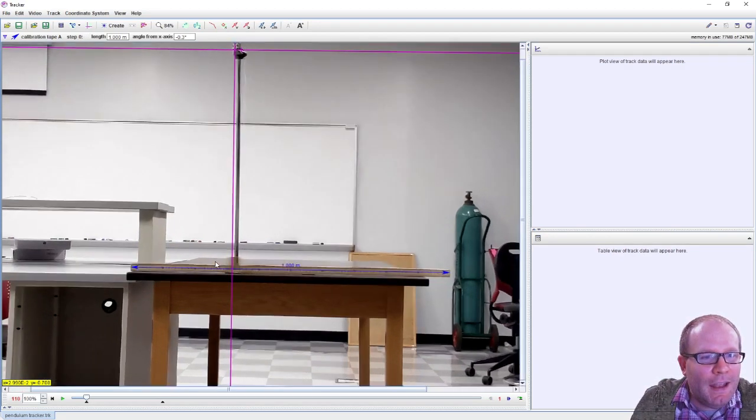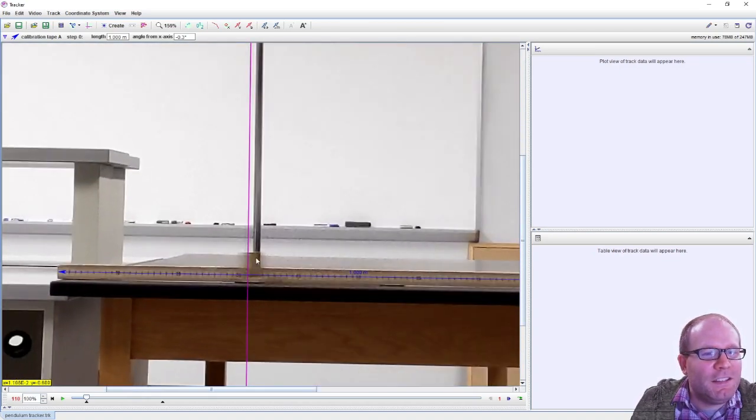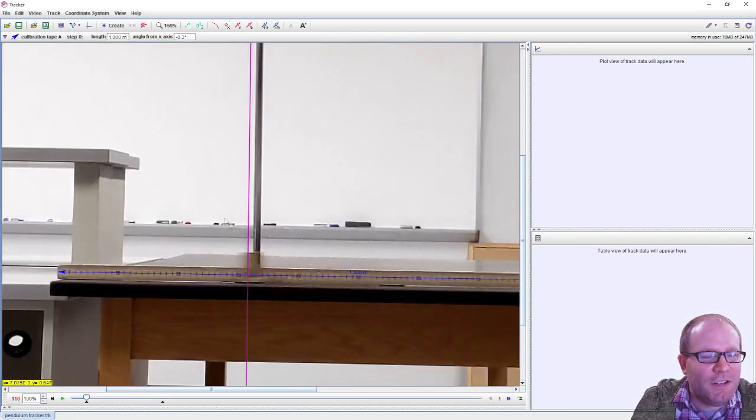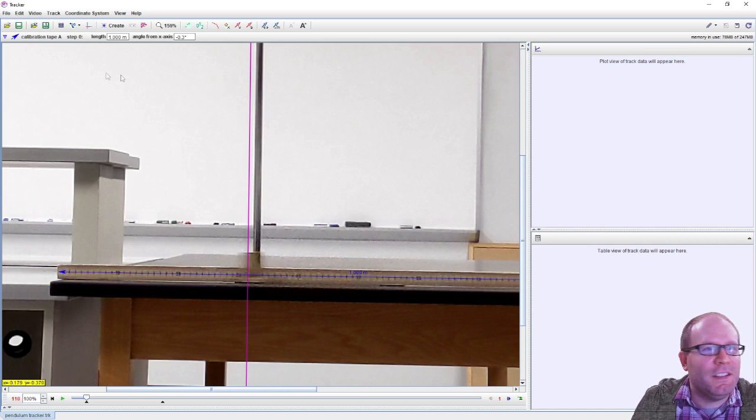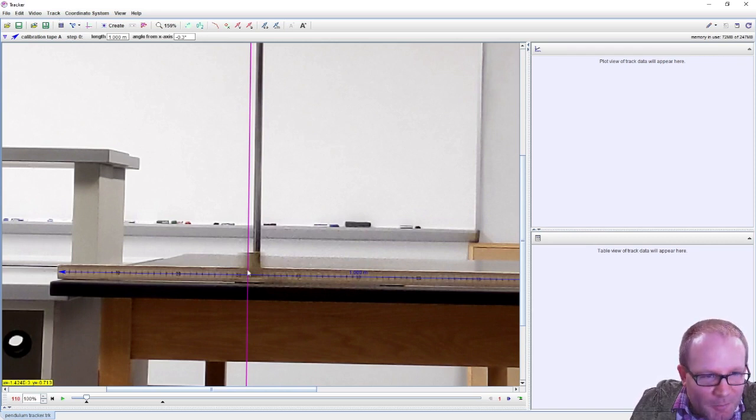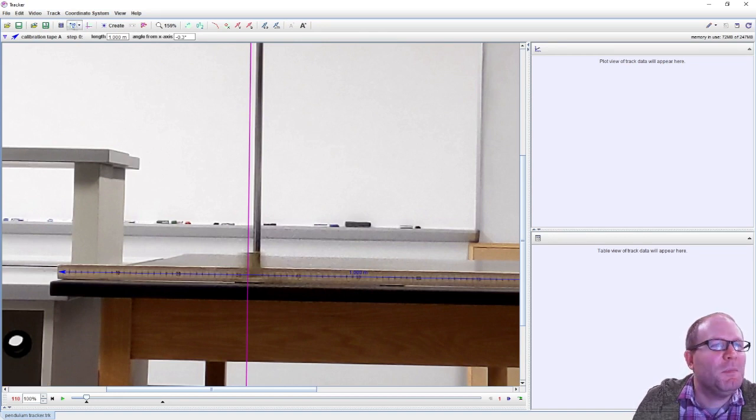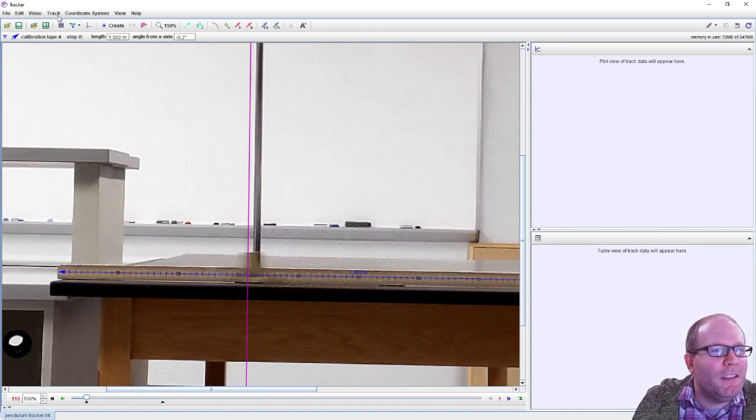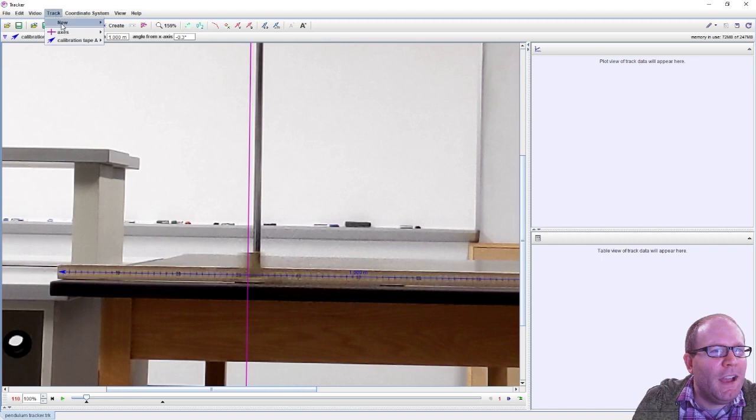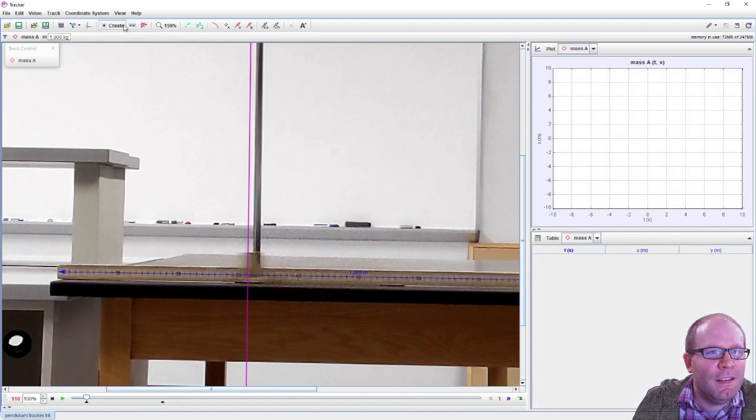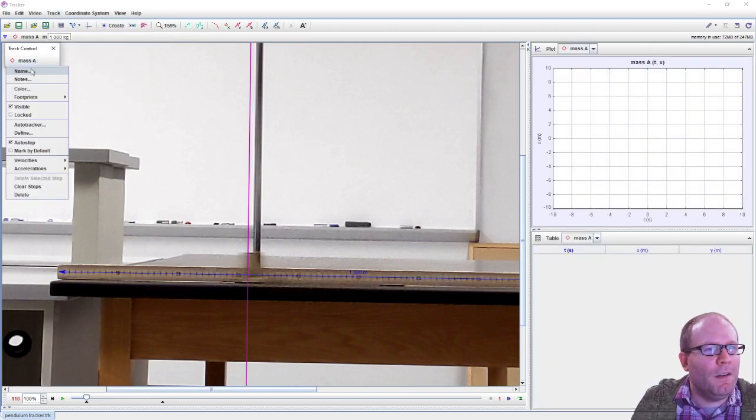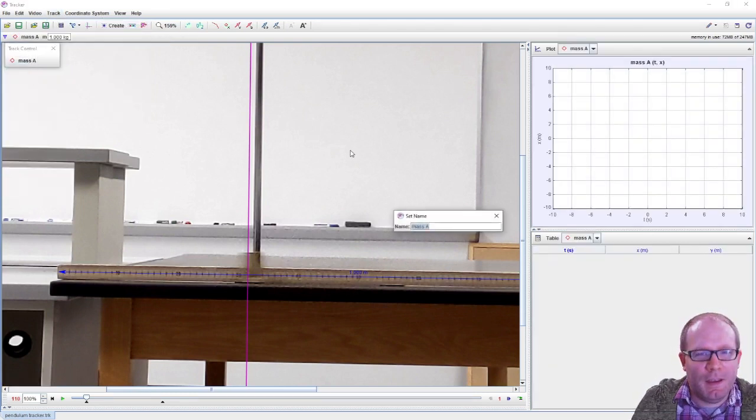And now comes the interesting part: seeing whether we can automatically track this thing. I'm a little bit worried about the color of this pendulum bob matching the color of the meter stick, but we'll see.